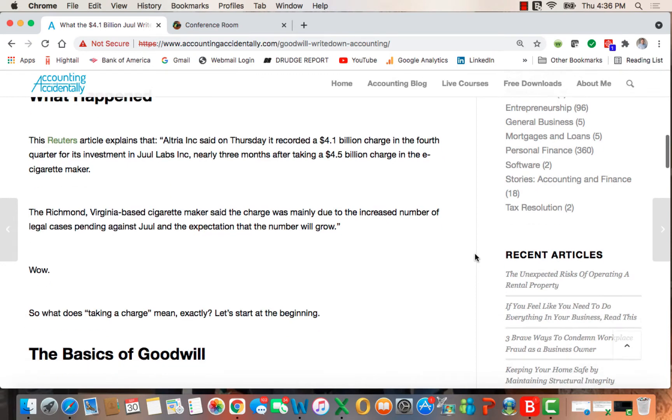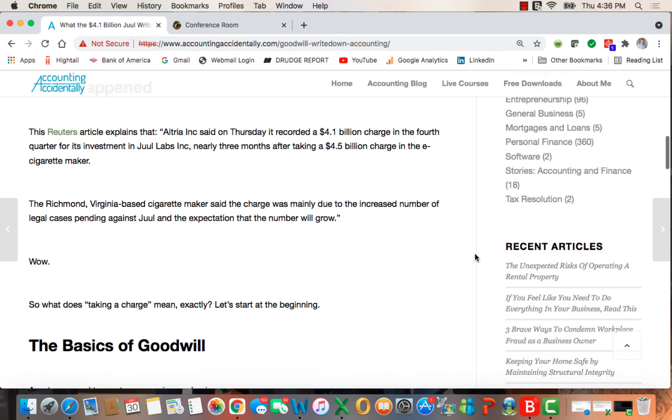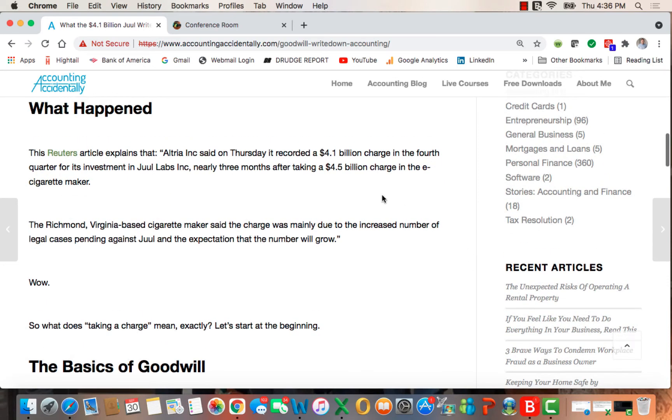Reuters explained that they recorded an over $4 billion charge in the fourth quarter in its Juul investment, nearly three months after taking a $4.5 billion charge. So this was actually the second time that it happened.